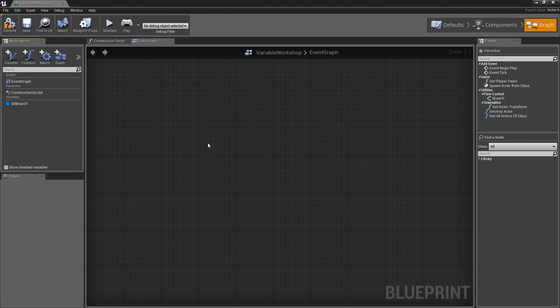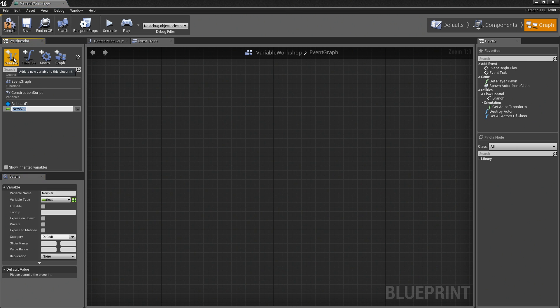In this video, I want to talk about the struct variable type available within Blueprints. Let me start by creating a variable. I will call this MyStruct.